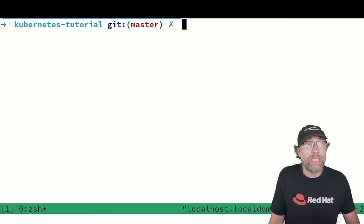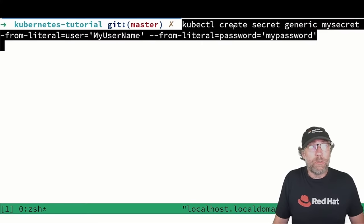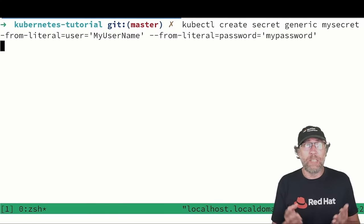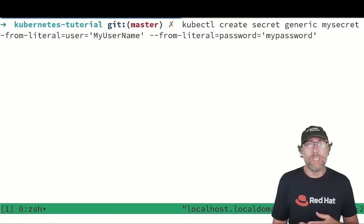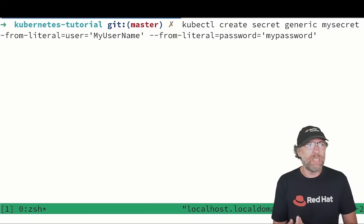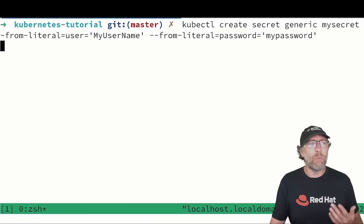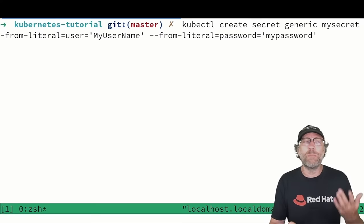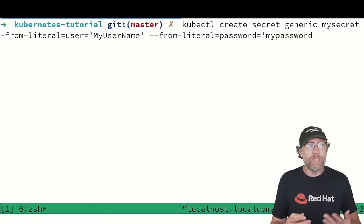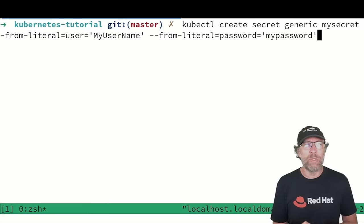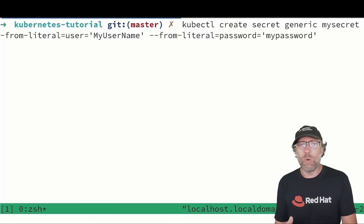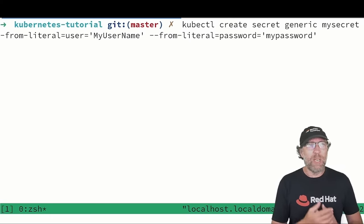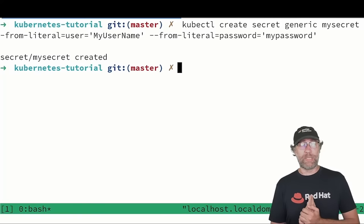How do you create a secret? Using the kubectl command you can simply say kubectl create secret generic, the name mysecret, from literal and here I can directly pass what I want to put into my secret. I have my user that will be as value my username, and from literal password, my password. There we go, and that will create my secret.